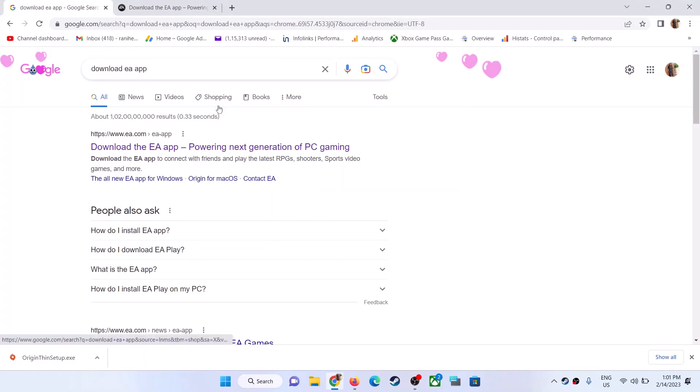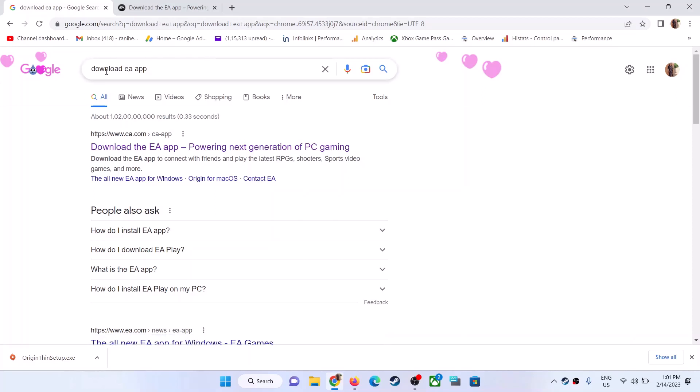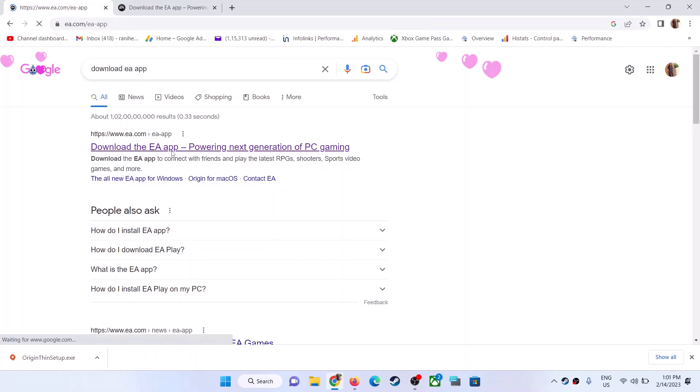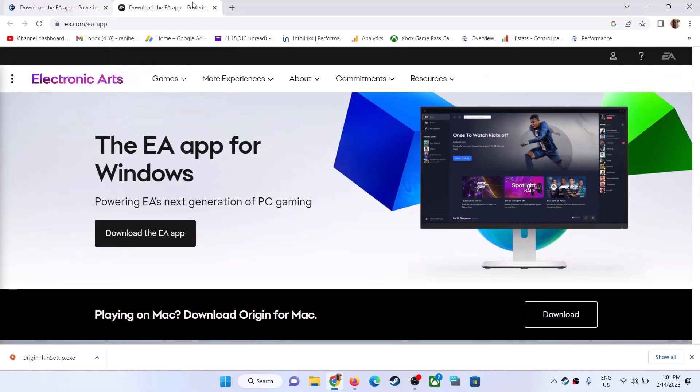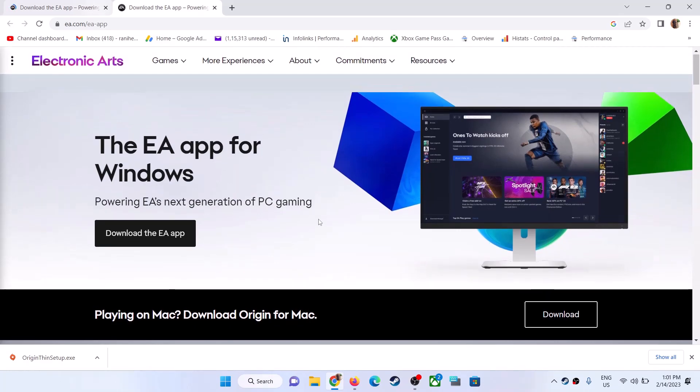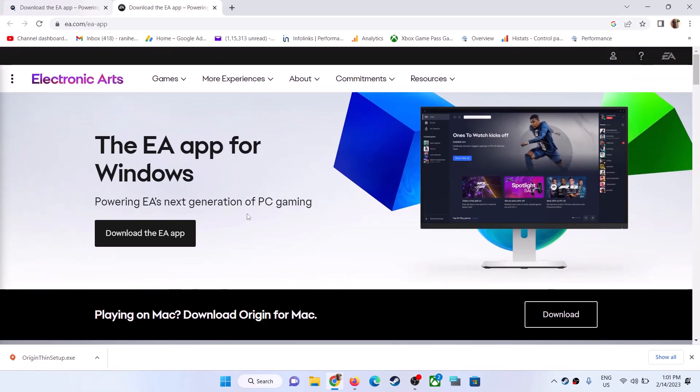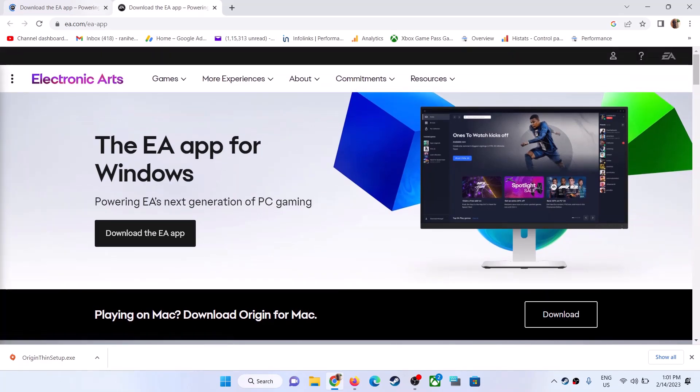To install Origin on your Windows computer, type in 'download EA app' in Google and then go to the EA website. Once you go to the EA website, you can see EA app download options. Playing on Mac? Download Origin for Mac is available right now.